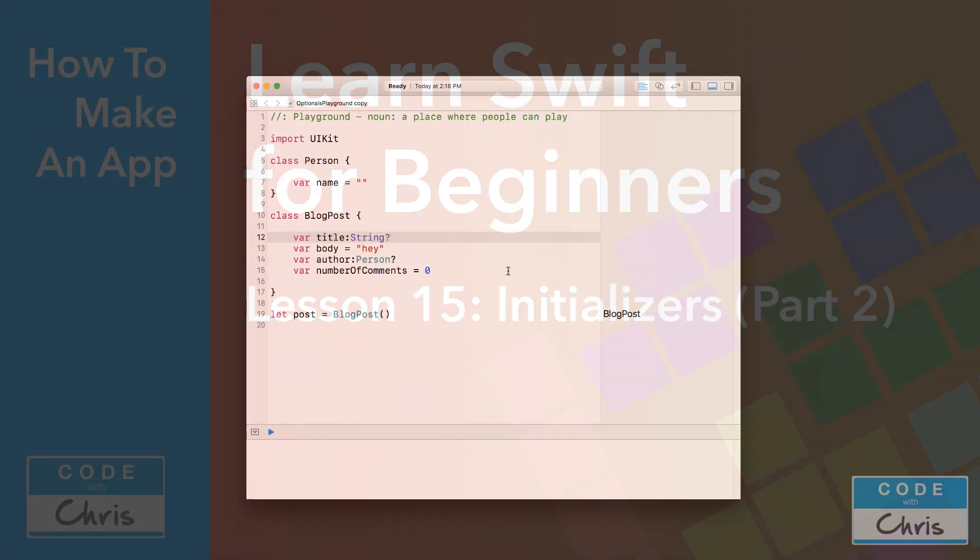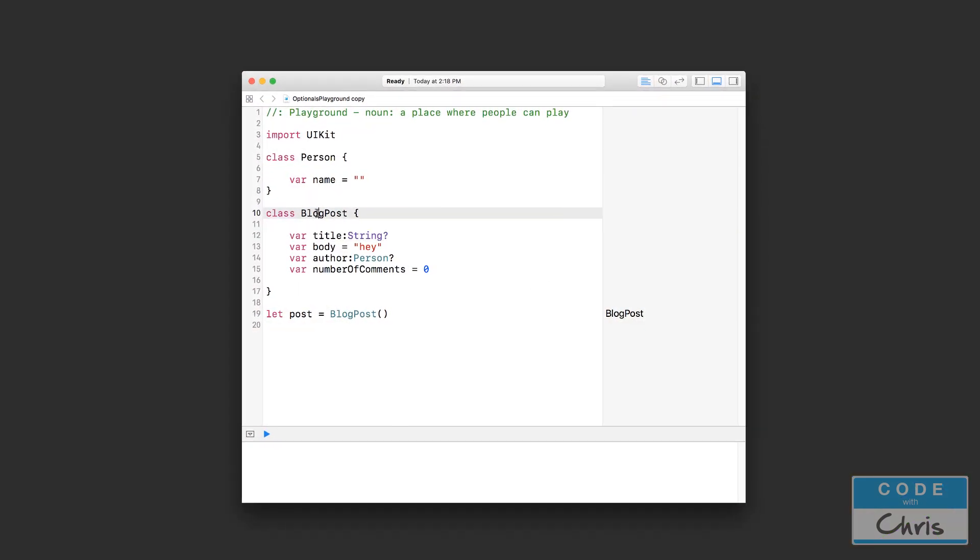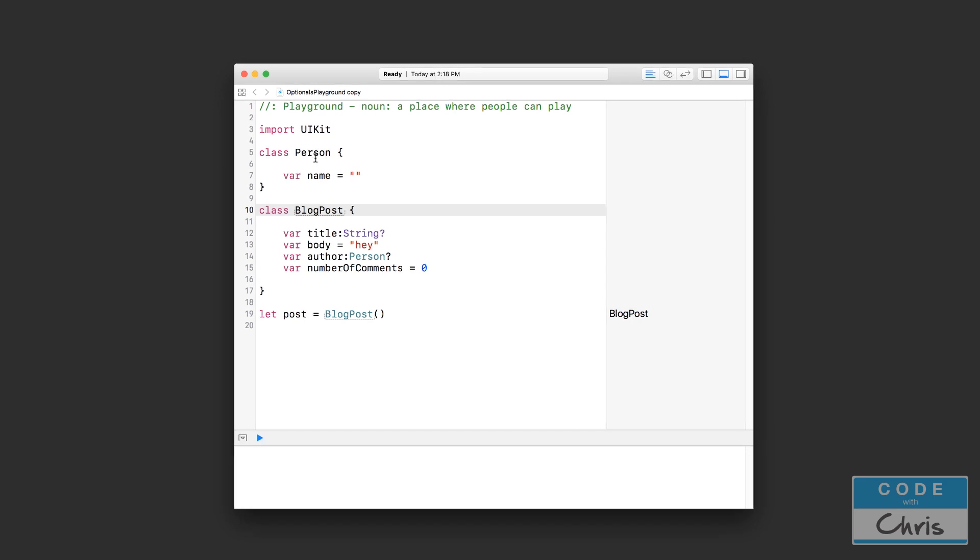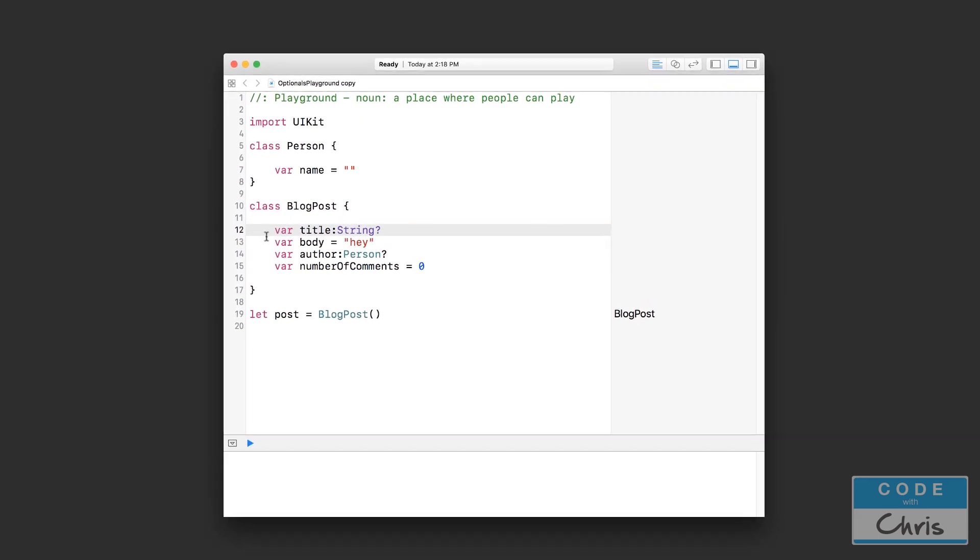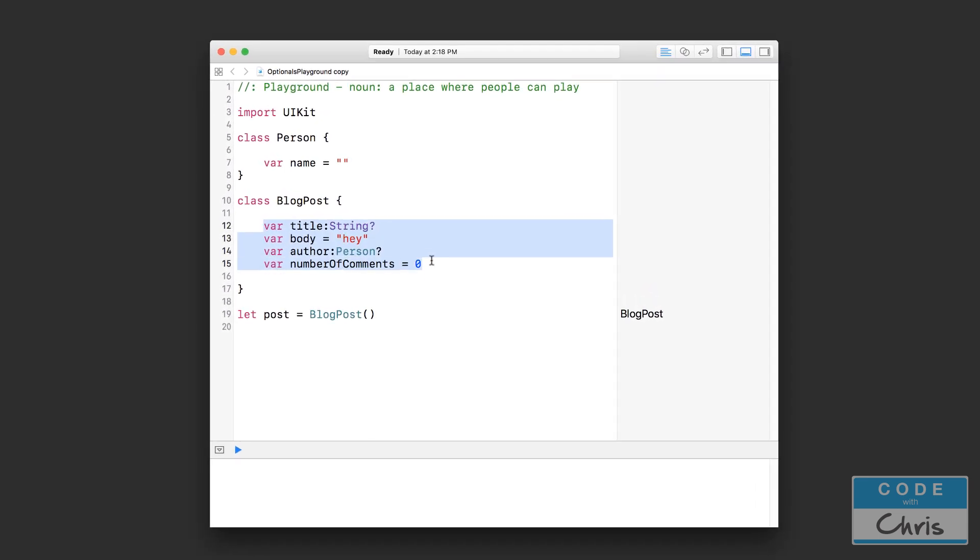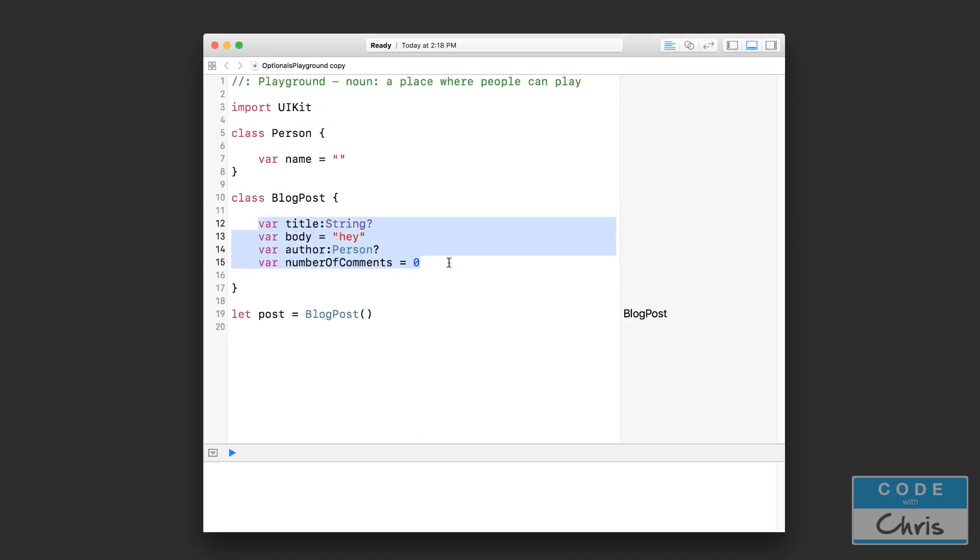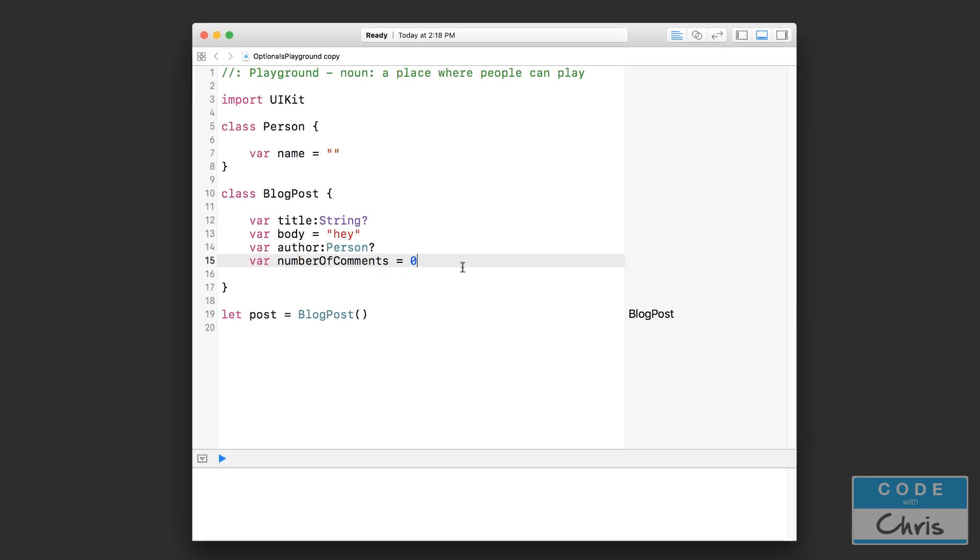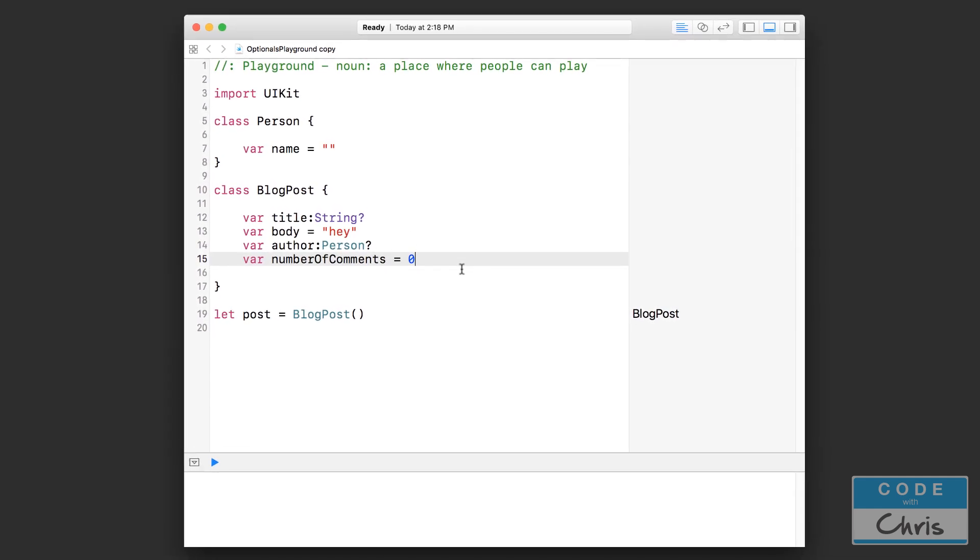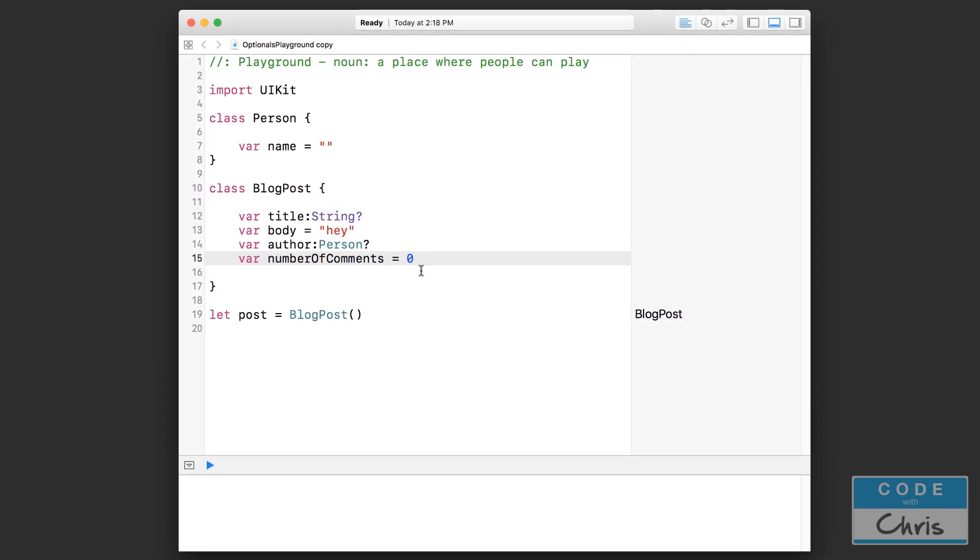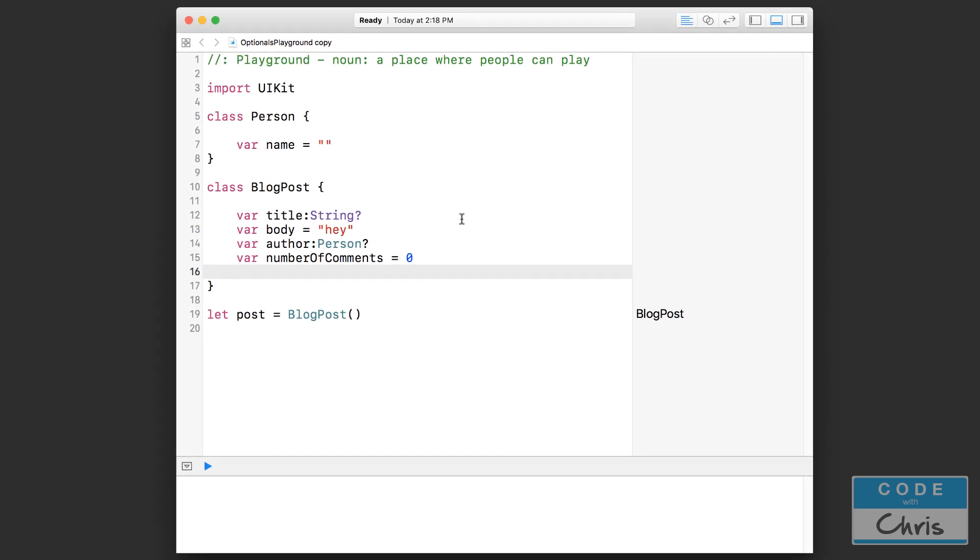So right here I'm starting off again with the blog post class and the person class. And of these properties here in the blog post class, I'm actually going to uninitialize some of these properties so I can demonstrate for you what we need to do in the initializer.